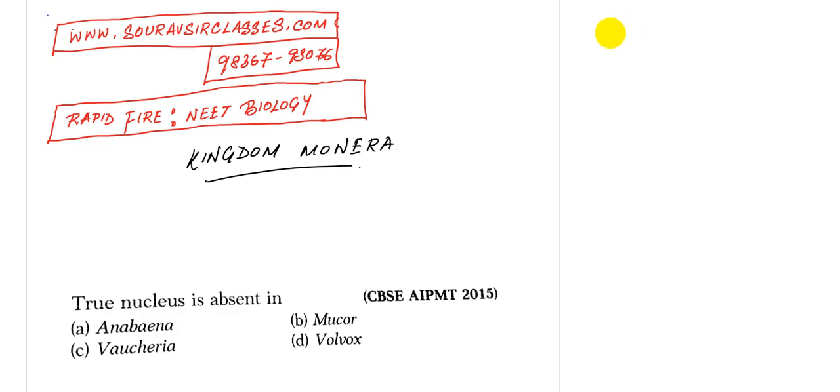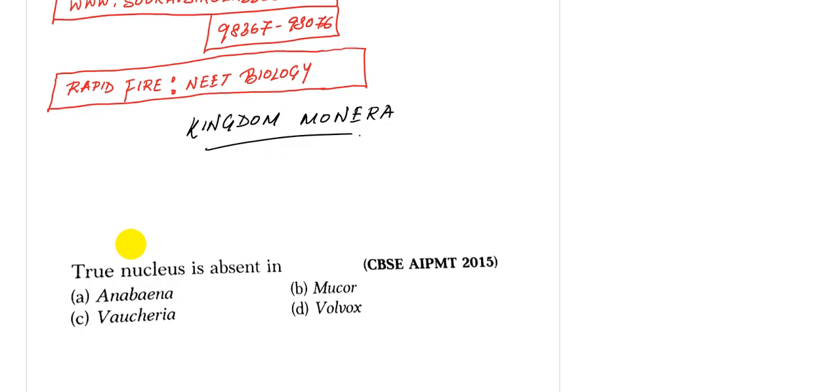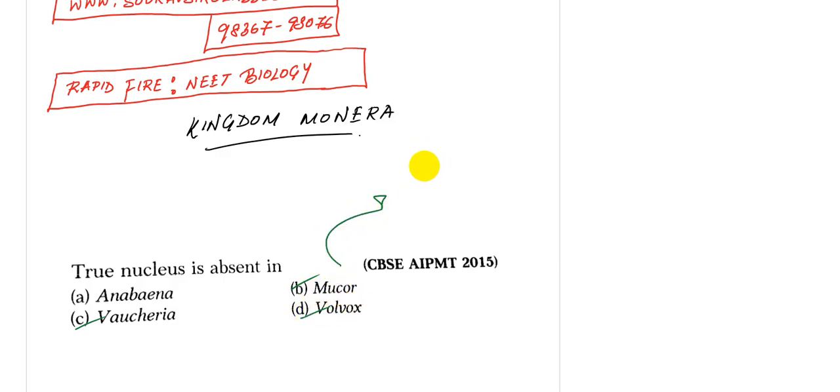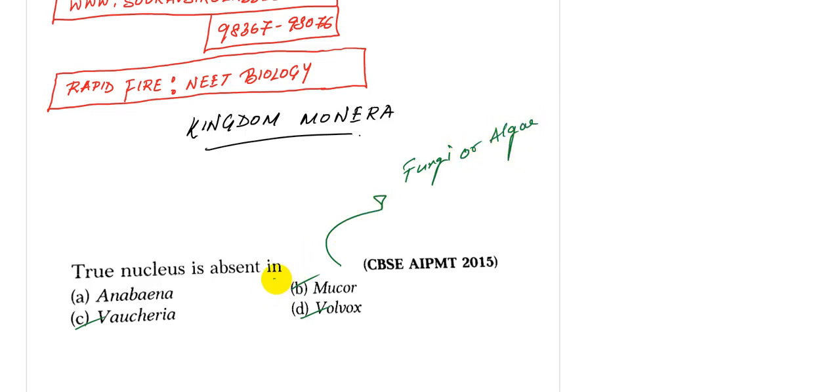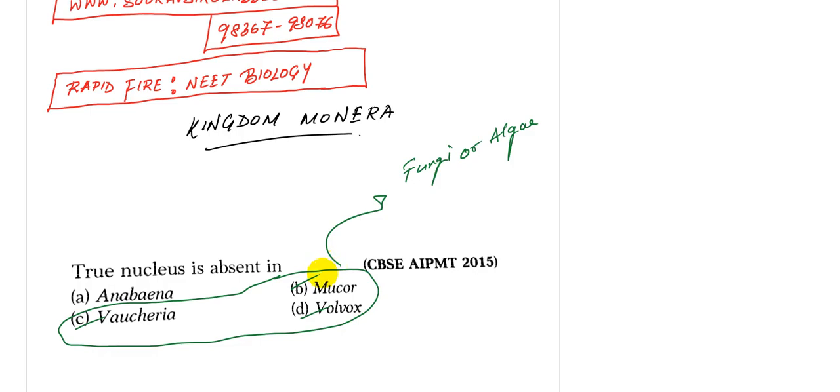Okay, so the question demands that the true nucleus is absent in A: Anabaena, B: Mucor, C: Voucheria, or D: Volvox. Now if you look at these three, you know that they either belong to the fungi or the algae.